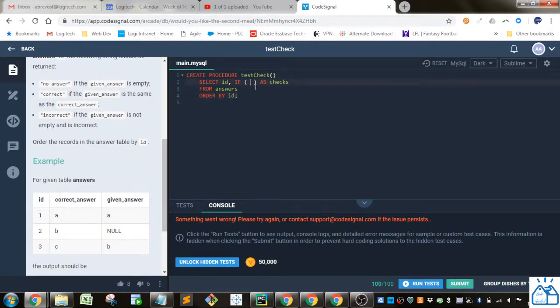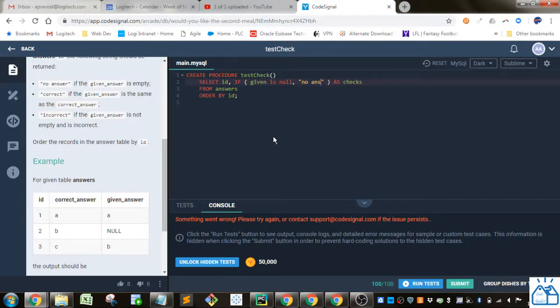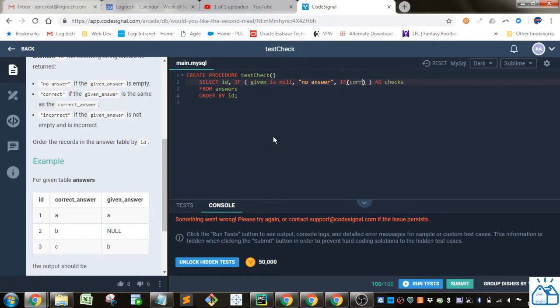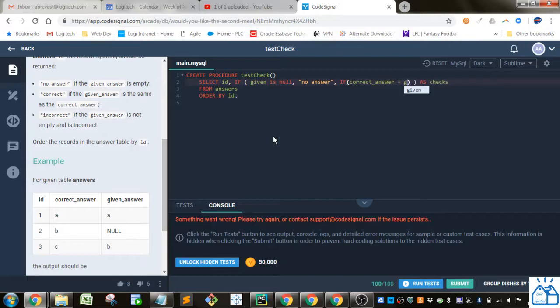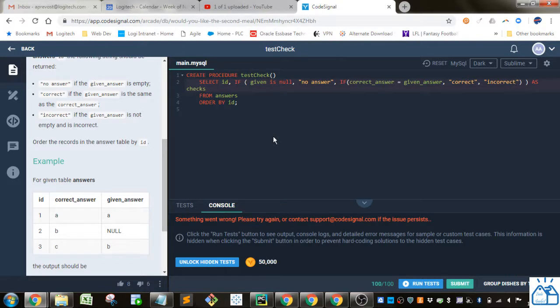So if the given answer is empty, so given answer is null, then we're going to return no answer. And then if that's not the case, we're going to do another if, and if the correct answer is equal to the given answer, then we're going to return correct. Otherwise, we are going to return incorrect. I believe that should work.